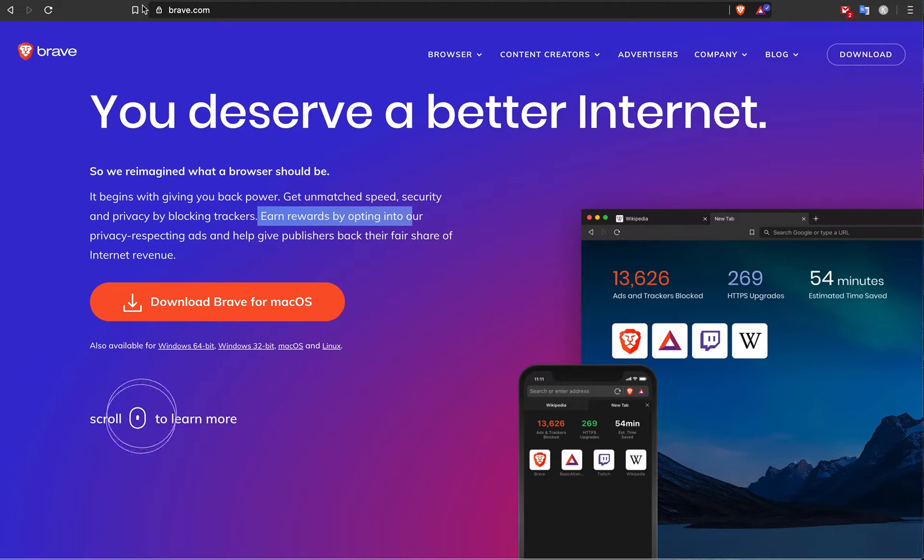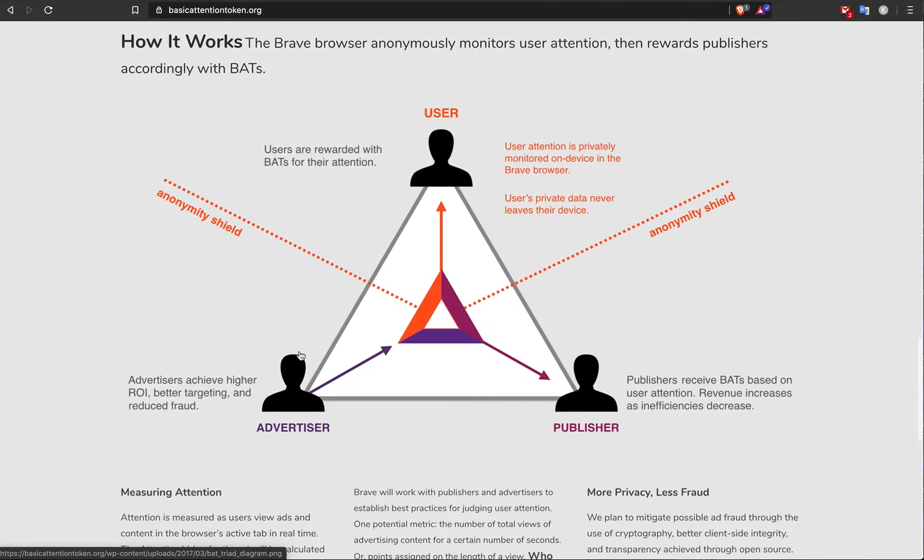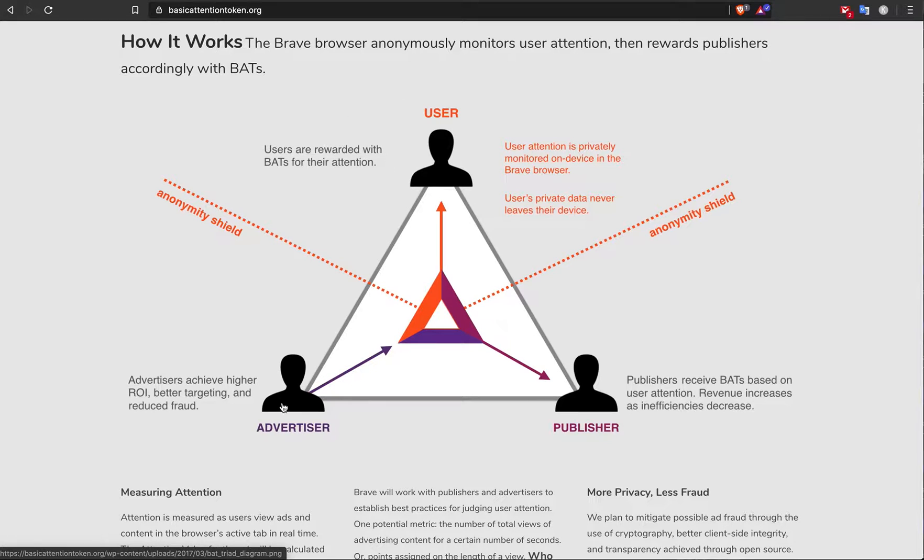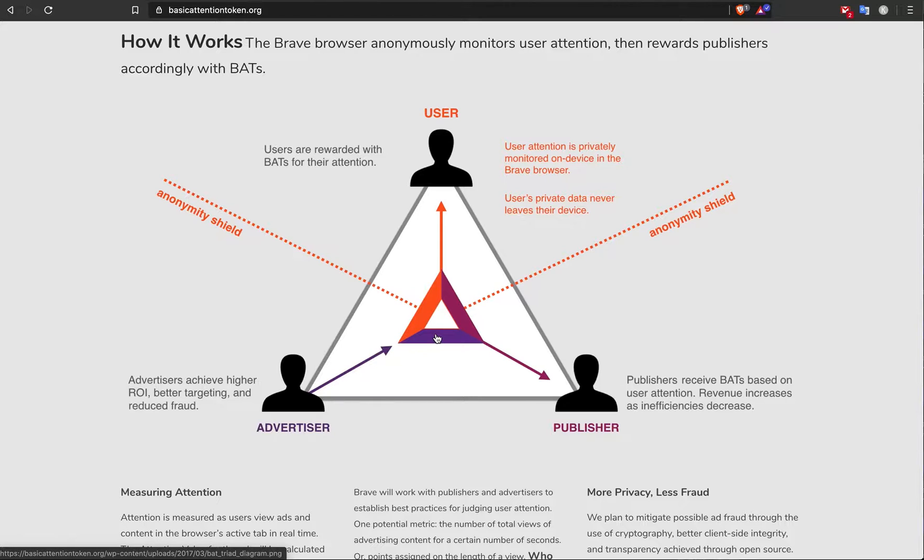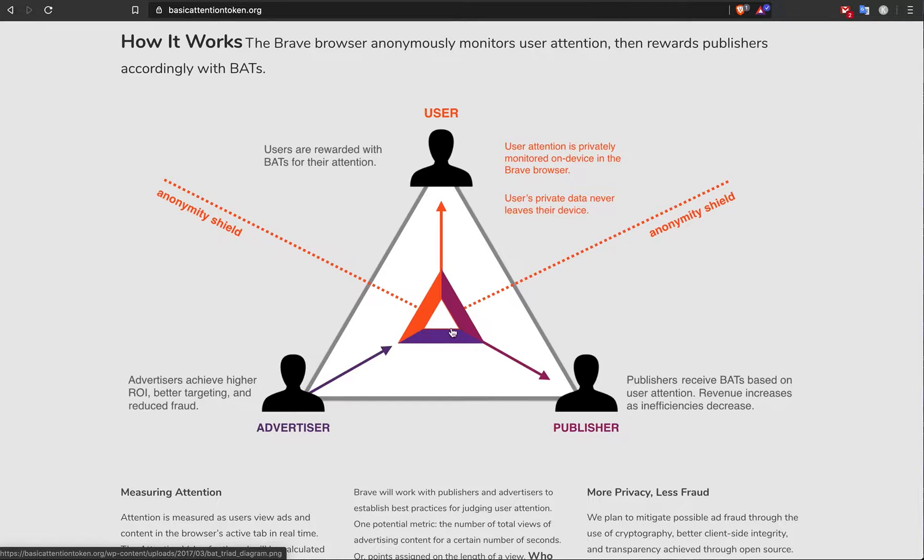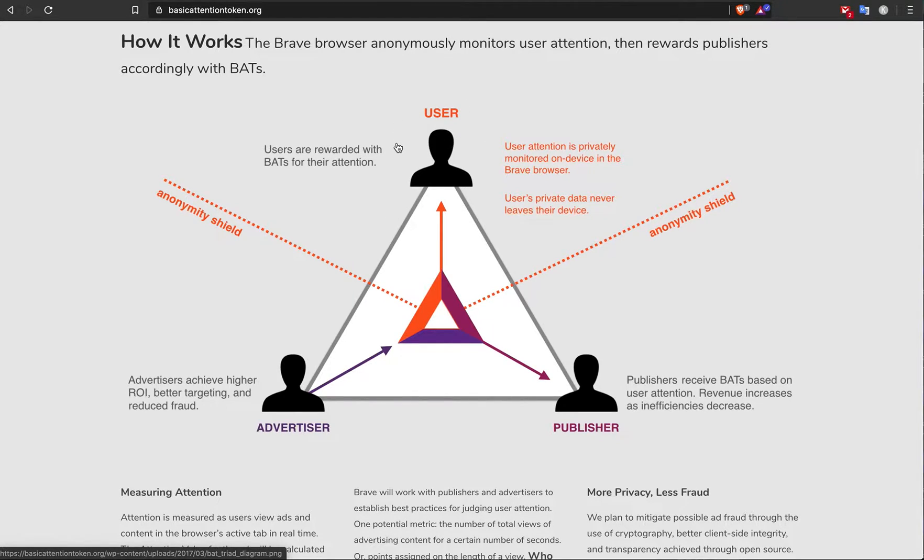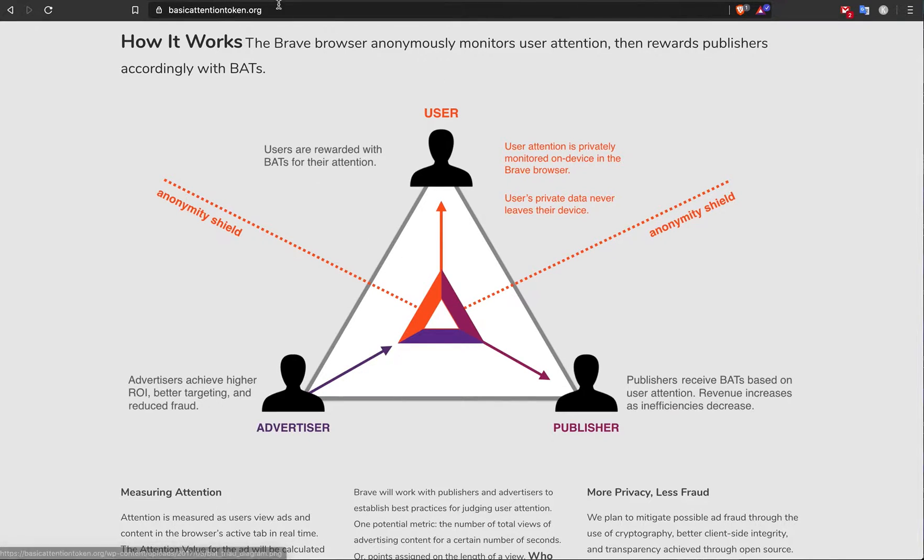Basically how it works is that advertisers who want more users or customers typically pay like Google or some other platform money to show ads. But basic attention token comes in the middle and also gives money to the publisher and the user. So if you are a user on the browser, you actually get money from the ad revenue that you watch.